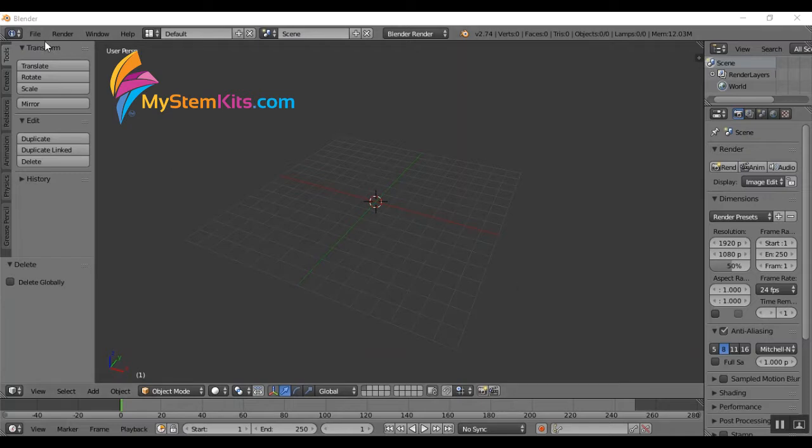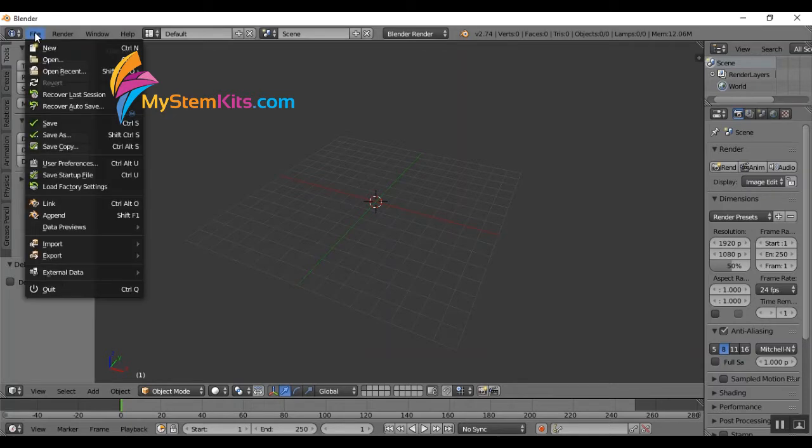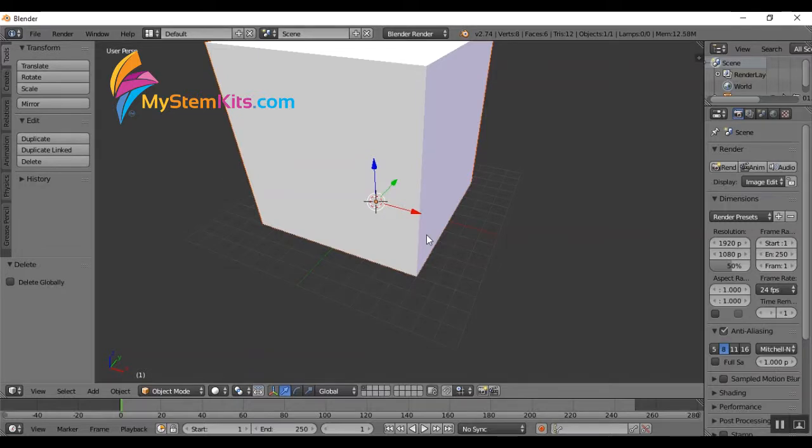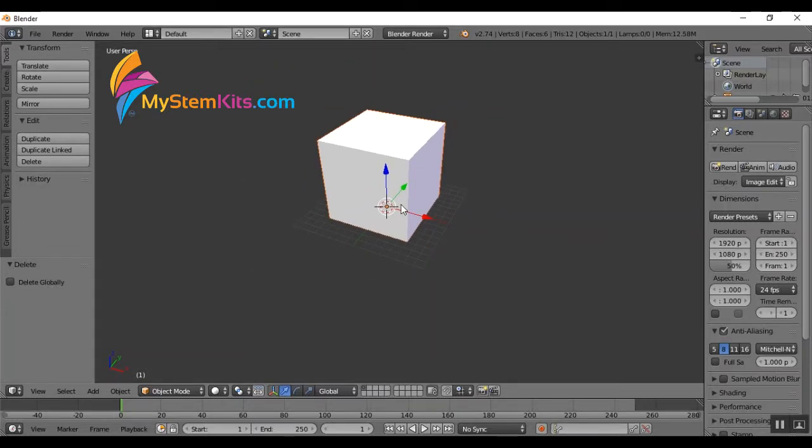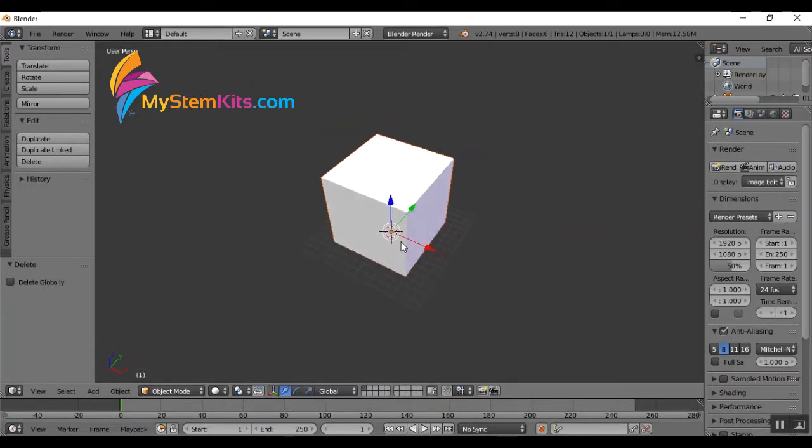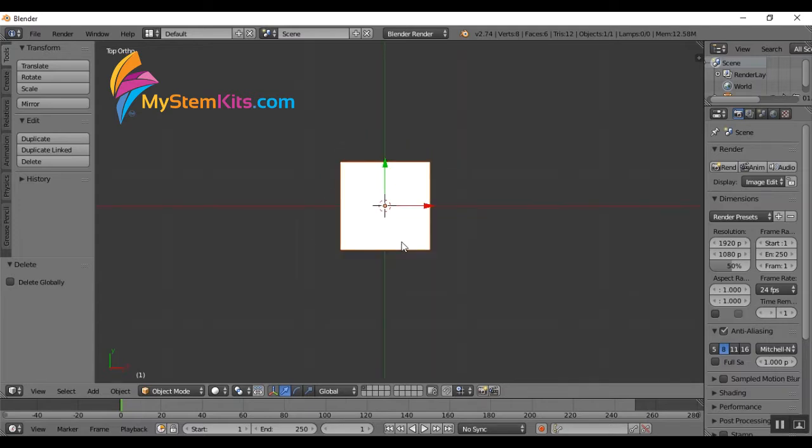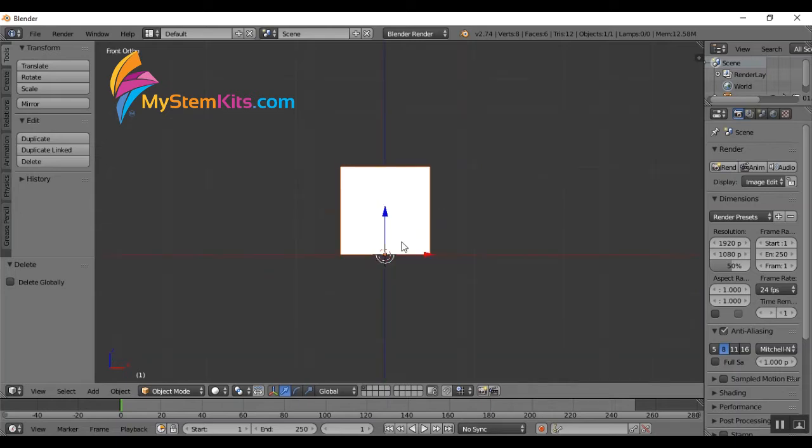So here I am open in Blender and I'm going to start by importing a one centimeter cube that I have pre-built. This will make sure that whatever I'm doing is to scale. First thing I'm going to do is change the view by hitting the number five. This lets me see it in an orthographic view which means if I change the views from like top or side, it's perfectly straight on and doesn't have any perspective. This becomes very helpful later on in the process.